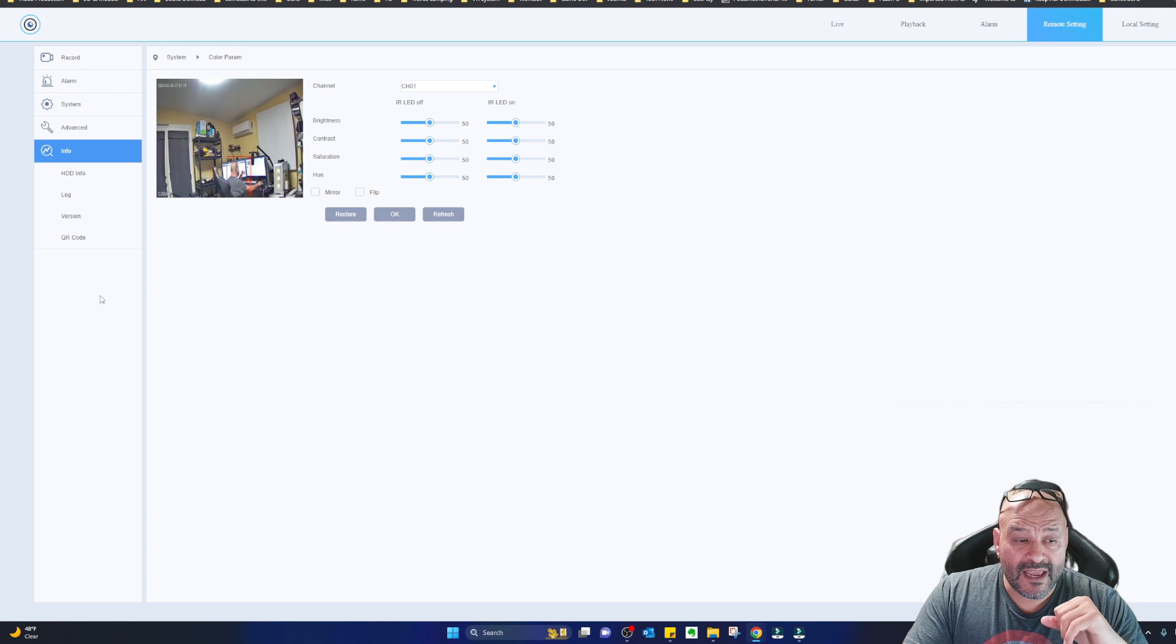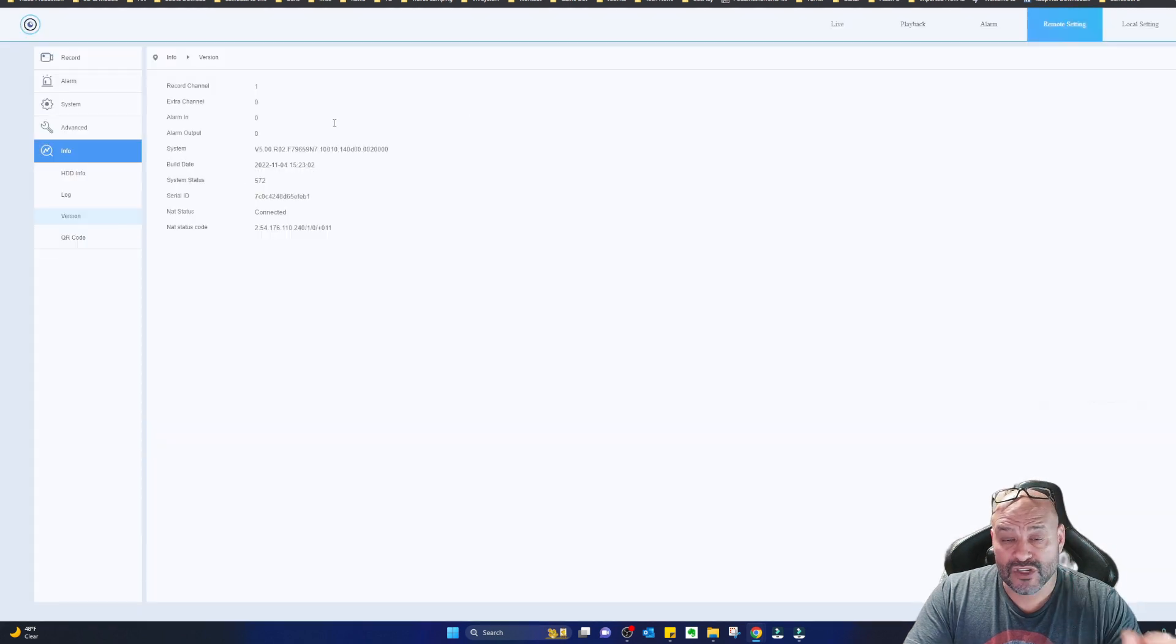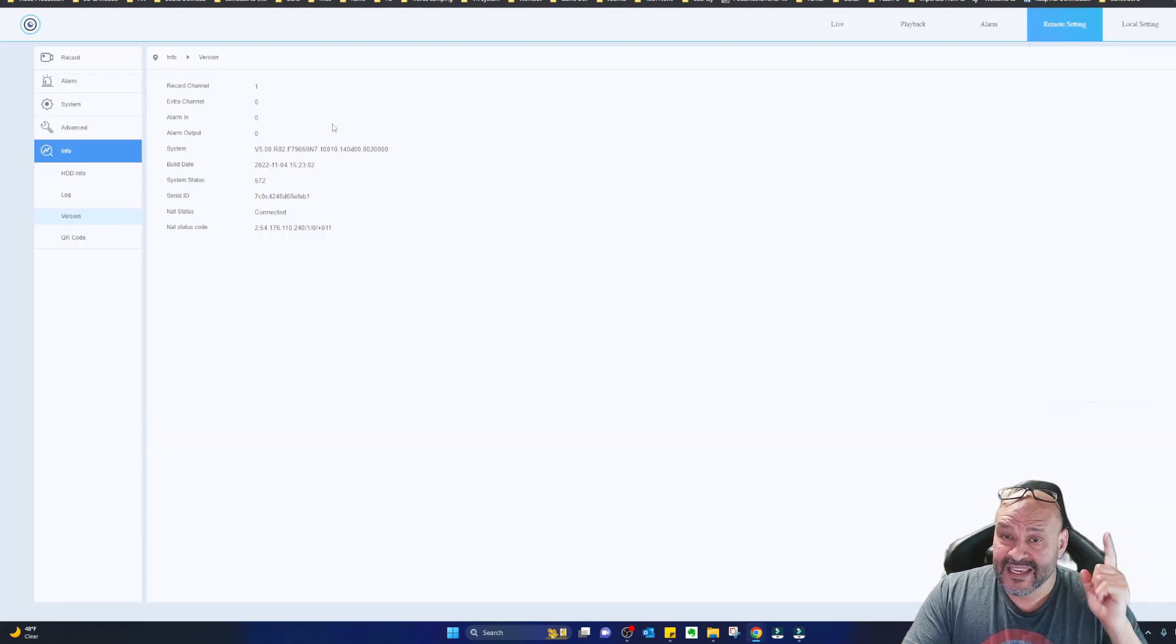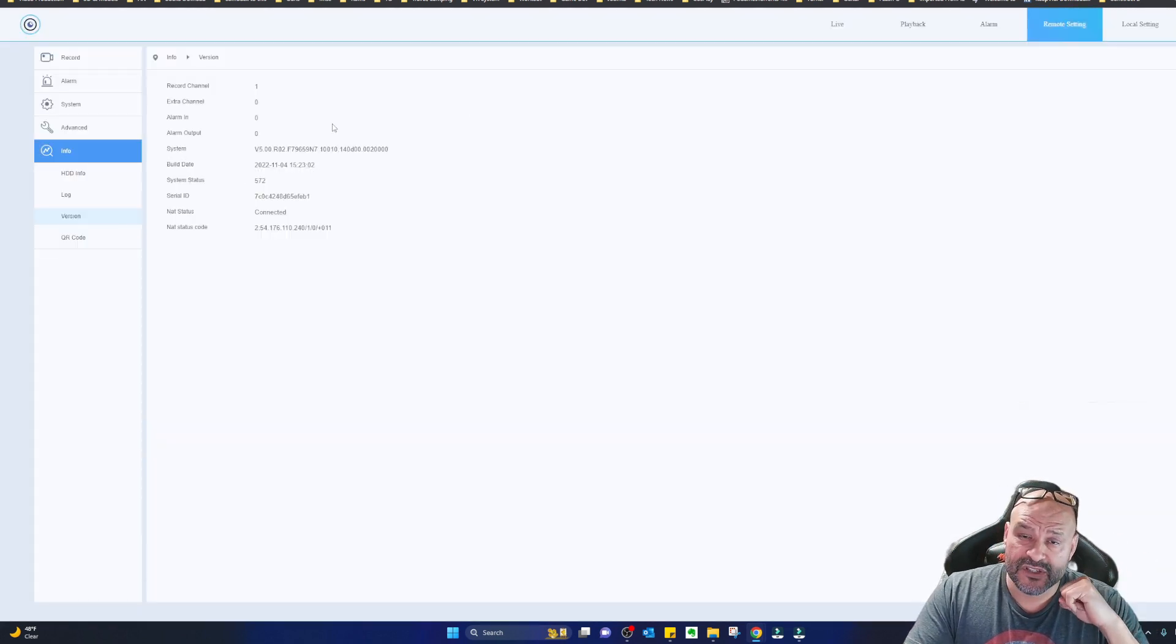Now, one thing I always tell people, make sure you are on the right, correct version of it. Get the latest version. All right. So let's take a look at the actual system.